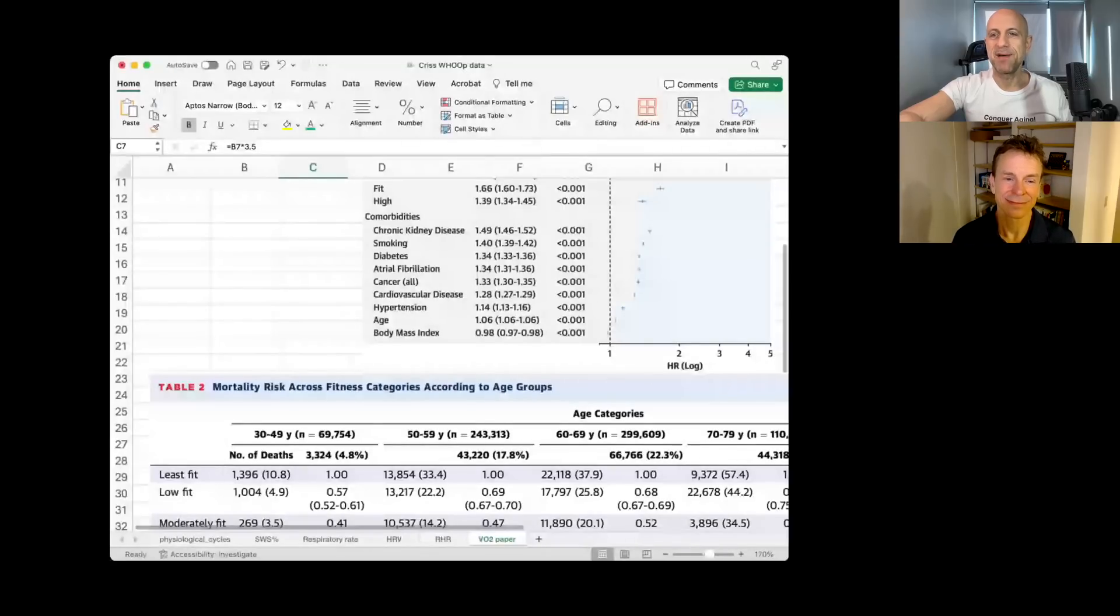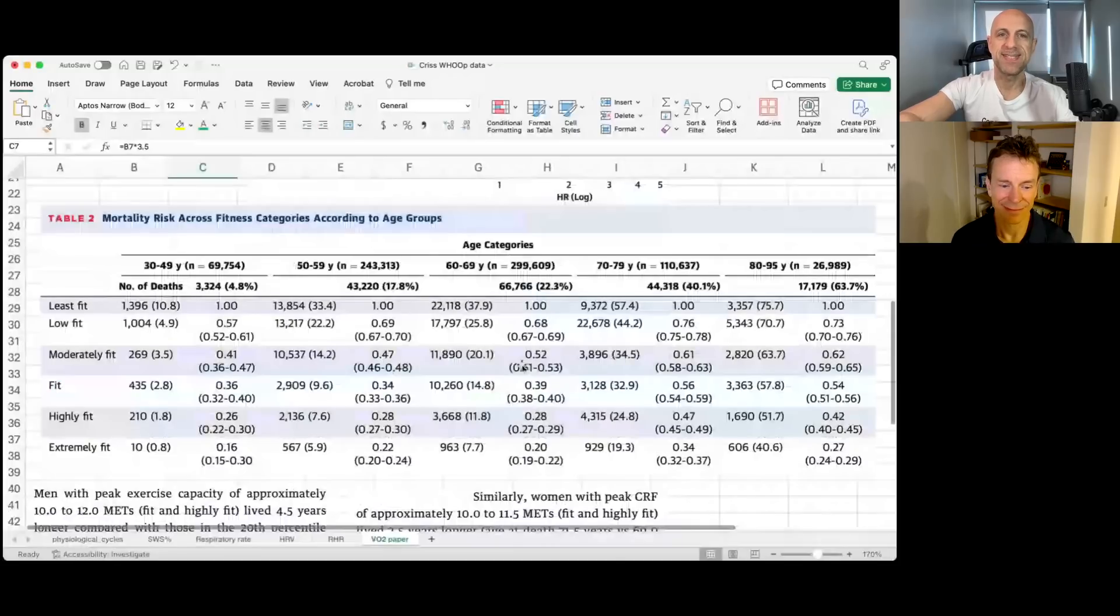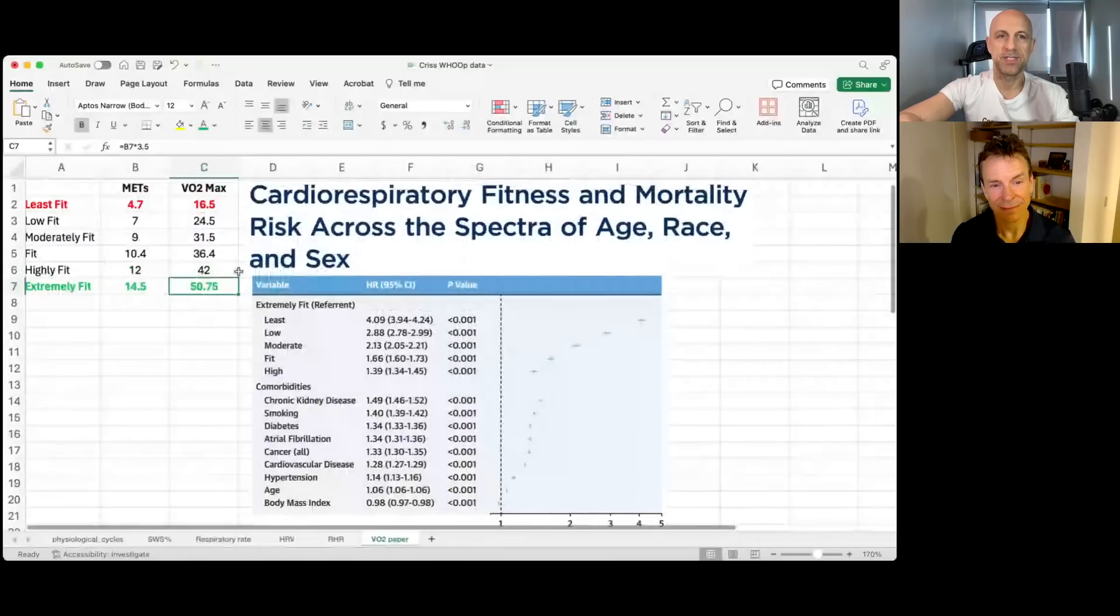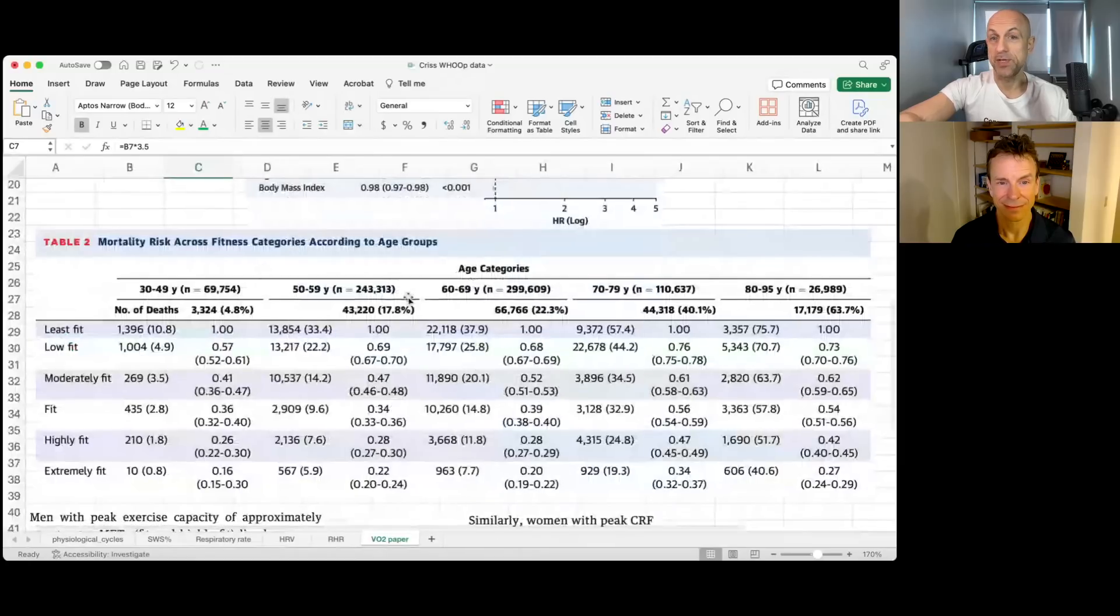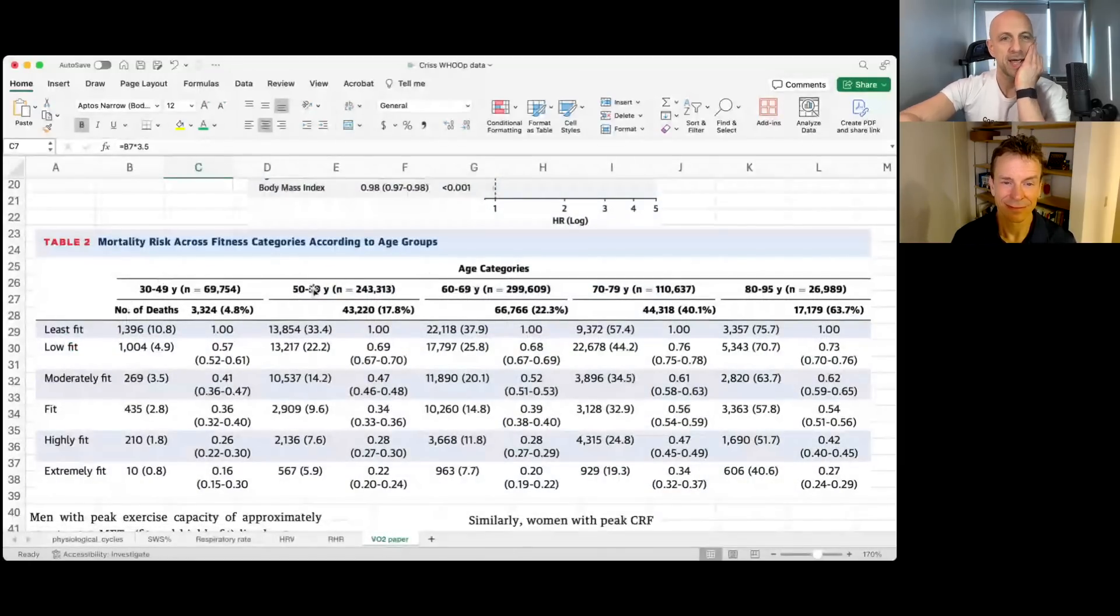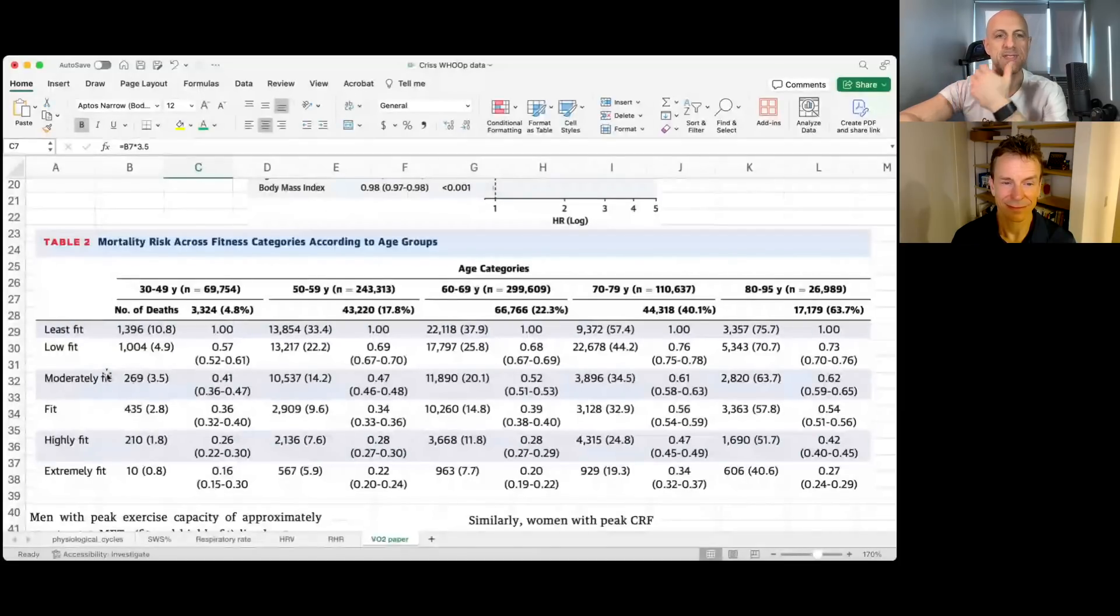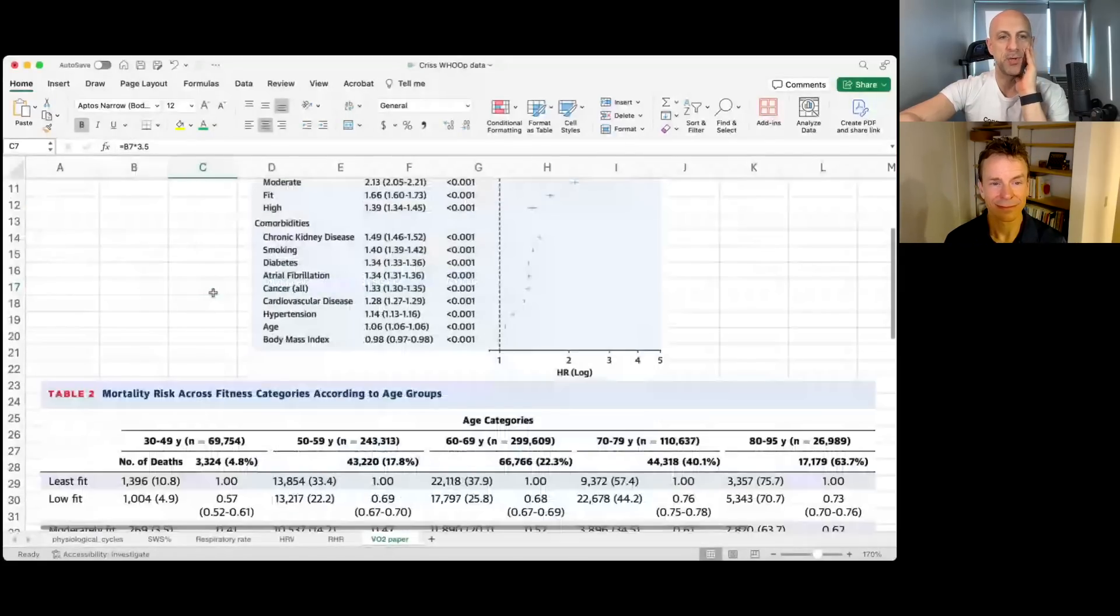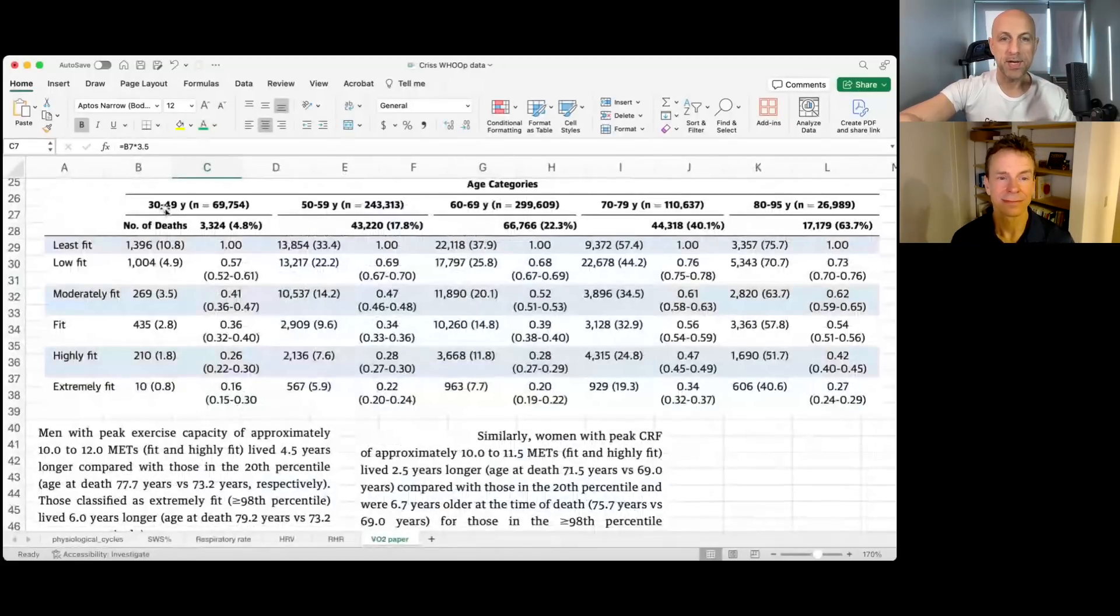And to put that into further perspective, people who had chronic kidney disease, 49% increased risk of death. So being high fit is almost as bad as having CKD relative to someone who's extremely fit with a VO2 max of 51. So this is very pretty astounding data. But there is some devil in the details. And this brings us to the mortality risk across fitness categories according to age groups. So this study included a very wide age range from 30 year olds all the way up to 90 year olds. You can see the sample sizes for each. They're very large sample sizes, which is great news.